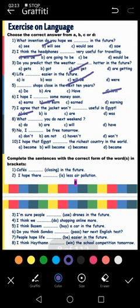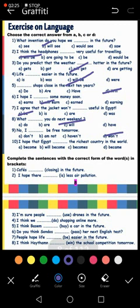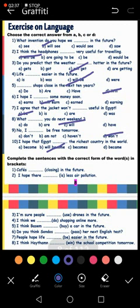Number seven: what will you do next weekend? 'Next weekend' is a keyword for the future, so: what will you do? Number eight: I will be free tomorrow. 'Tomorrow' is future. And: I hope that Egypt will become the richest country in the world. It's a hope, not exact yet, so I use the future: will become.